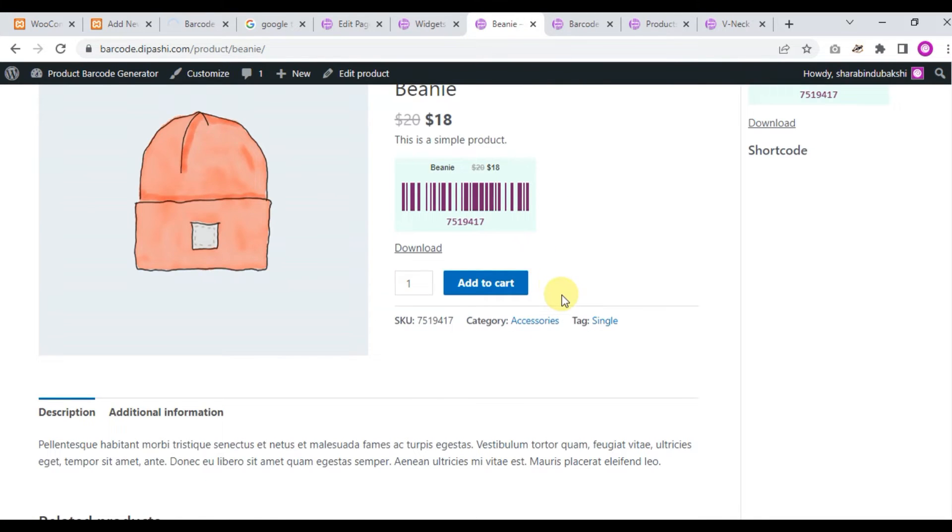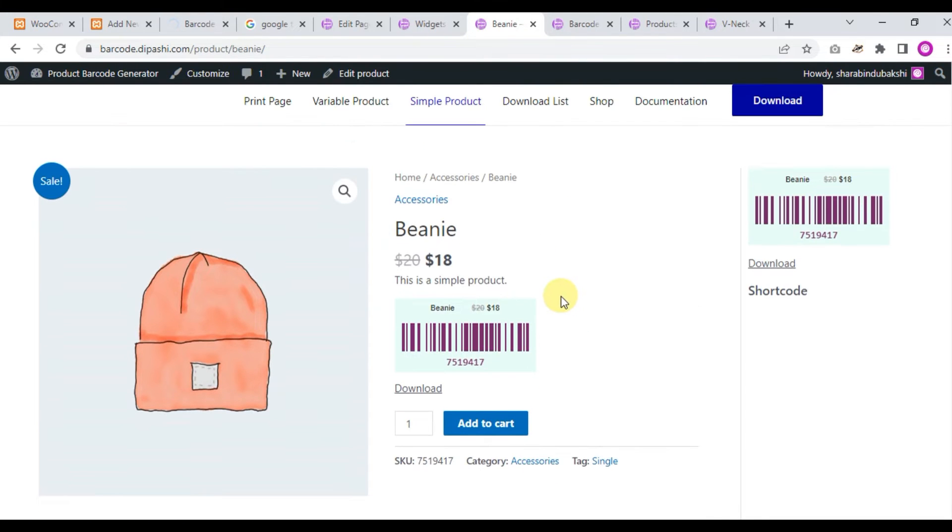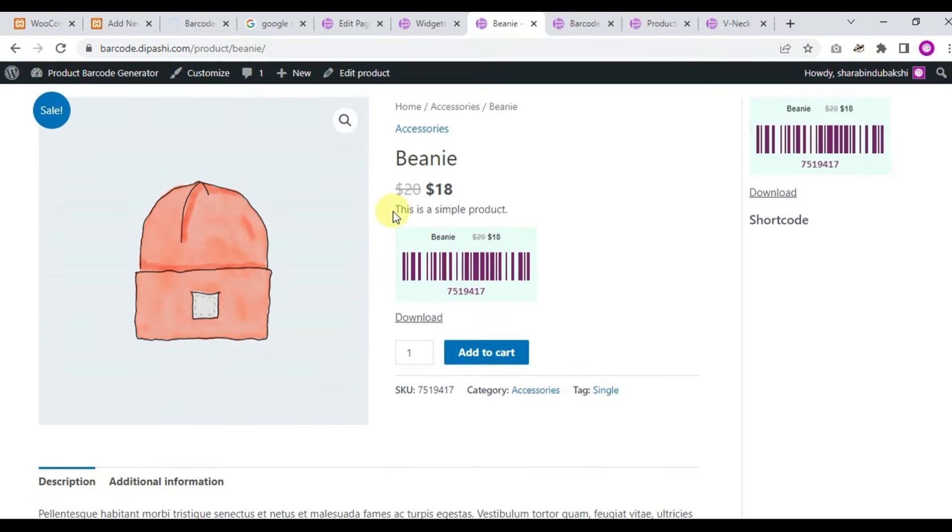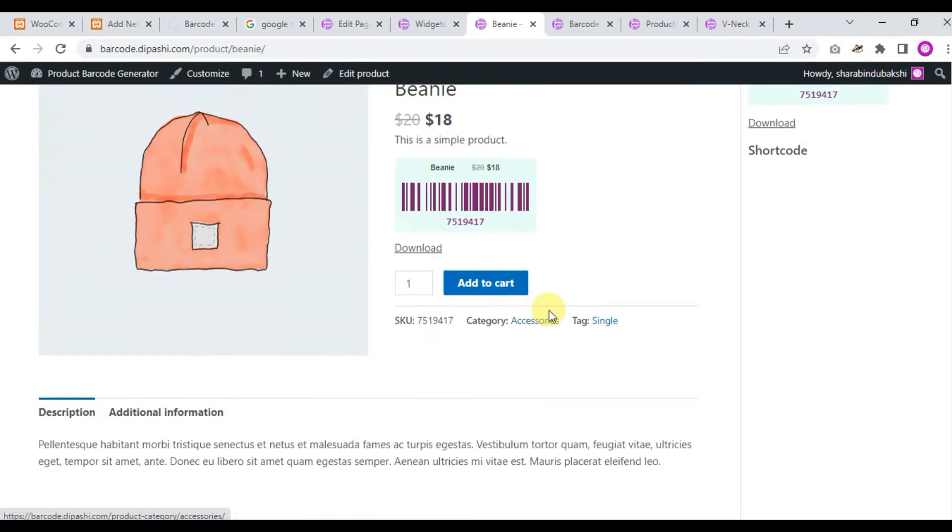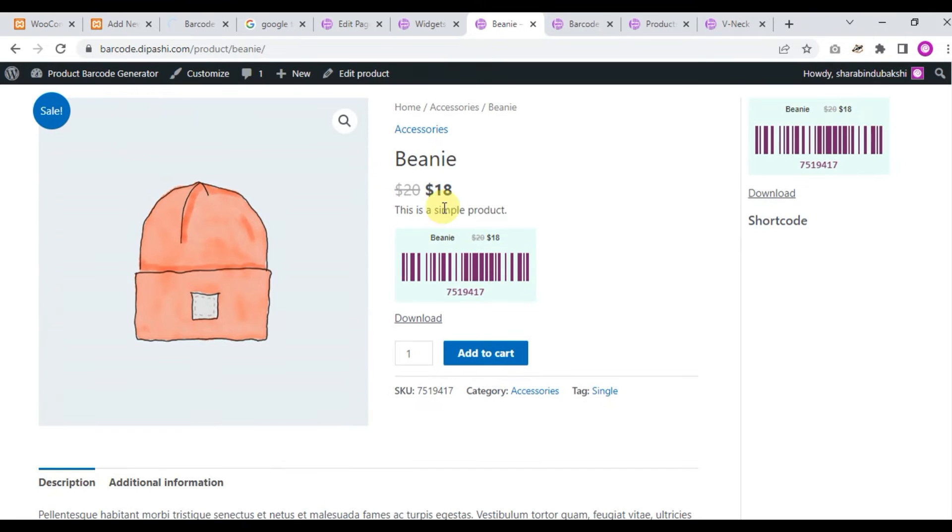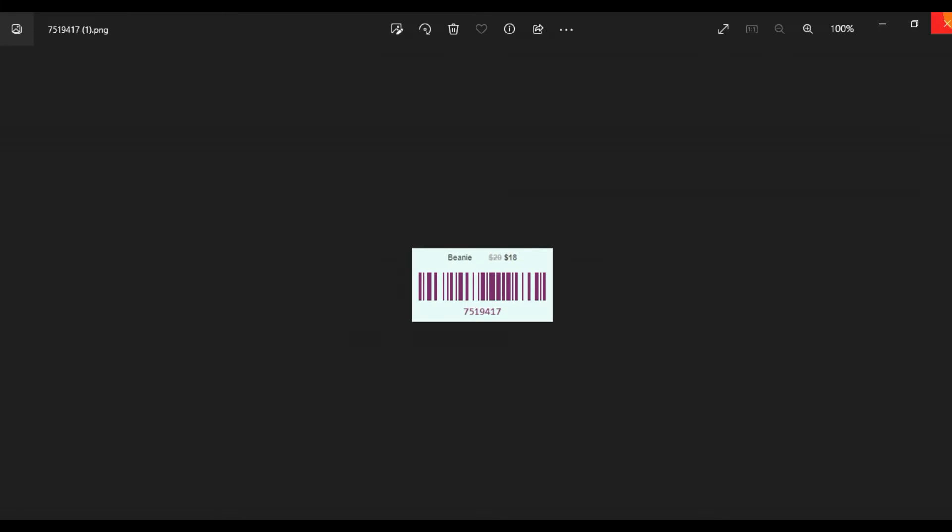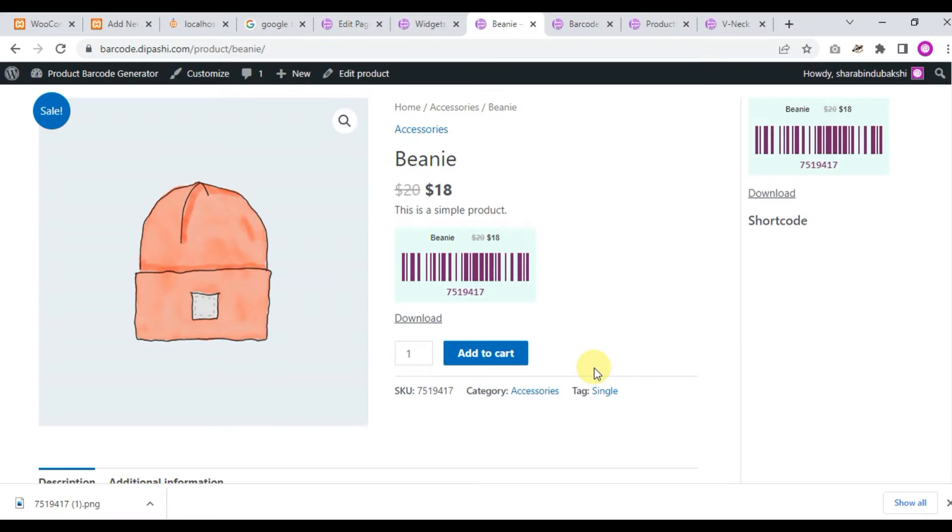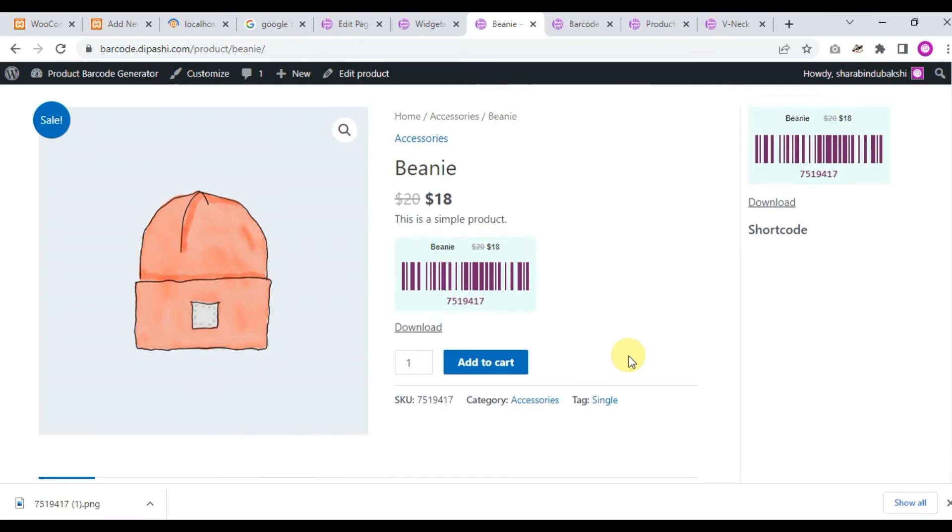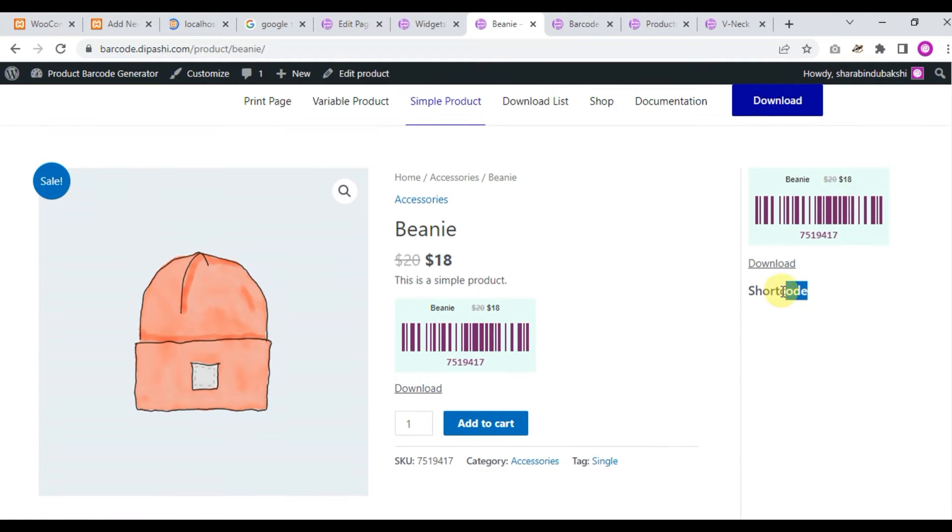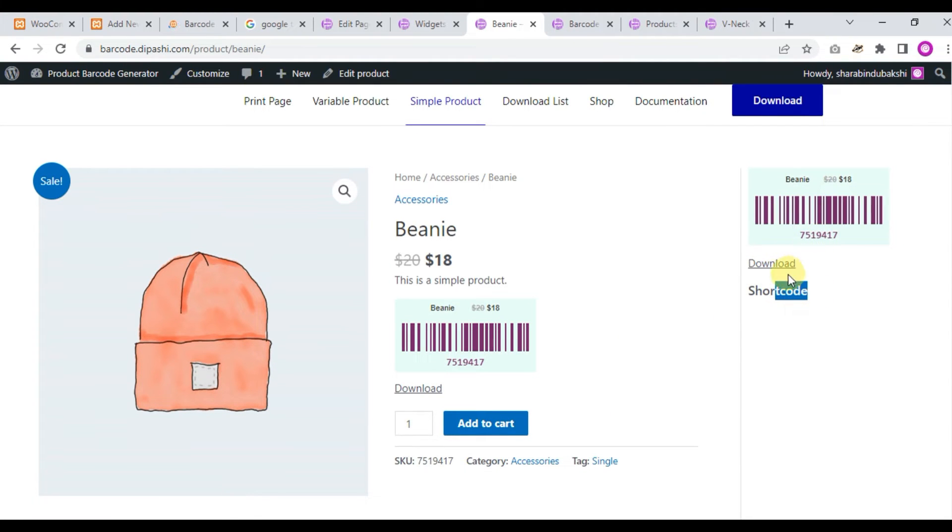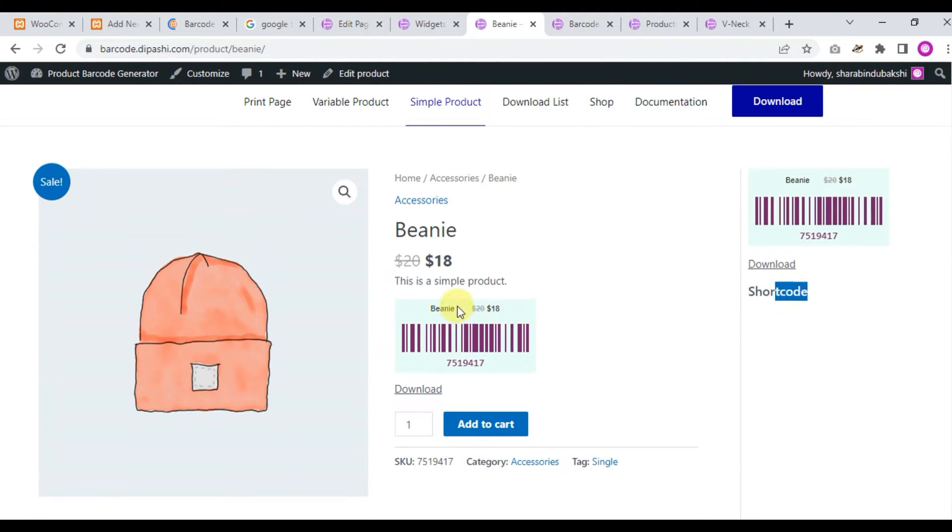On the single product page, you will see the barcode here in the short description below. You can download the barcode from here. Just click and this is your barcode. You can use the shortcode now.